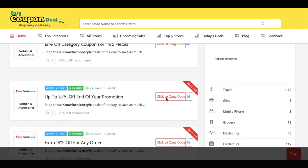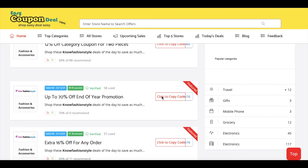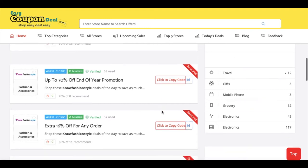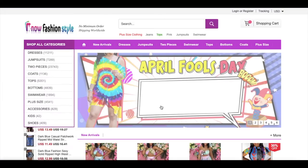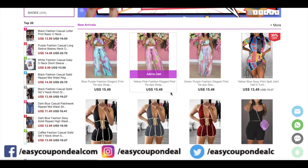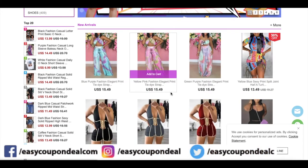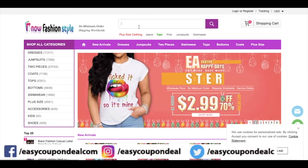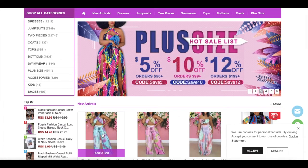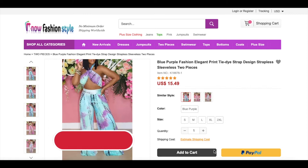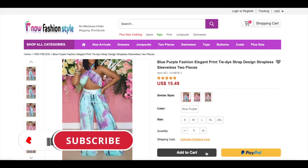You have to click to copy the code and your code will be copied automatically. I will show you how to use and avail this offer discount. You can see — I can paste the coupon code. I will show you how to use it.